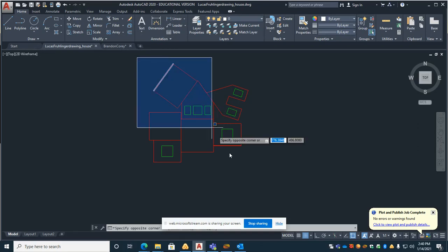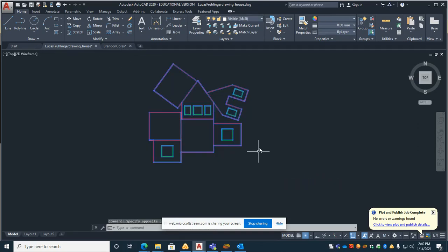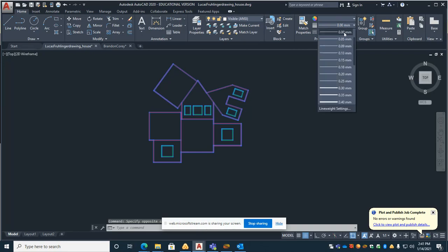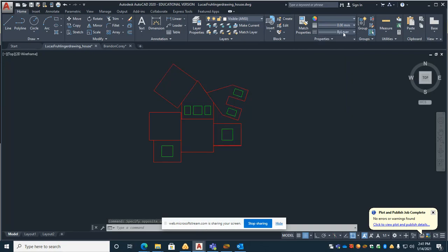First thing you want to do is select everything and make sure that the line thickness is zero so those are all actual vectors.